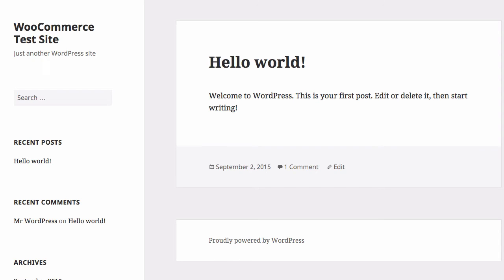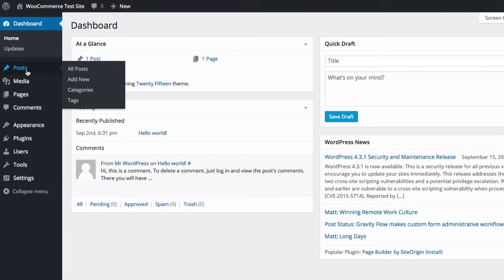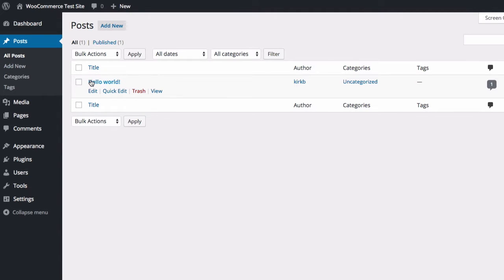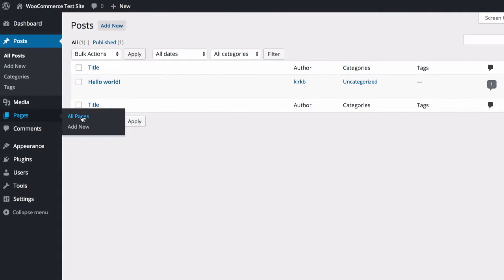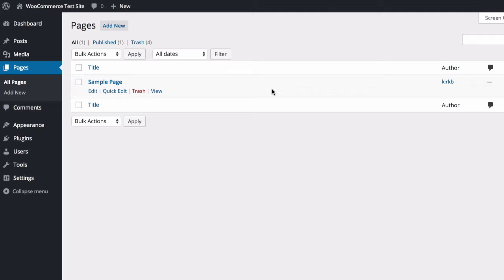Let me jump over into the dashboard. Let's take a look at posts — there's that hello world post we saw on the homepage — and take a look at pages. There's just the sample page, which comes pre-installed. We're going to come back here and take a look at pages because I just want to make a point of what WooCommerce does during the installation process, so you can see how these pages get created automatically. Those are the special pages used in your shop for things like checkout, cart, and my account.